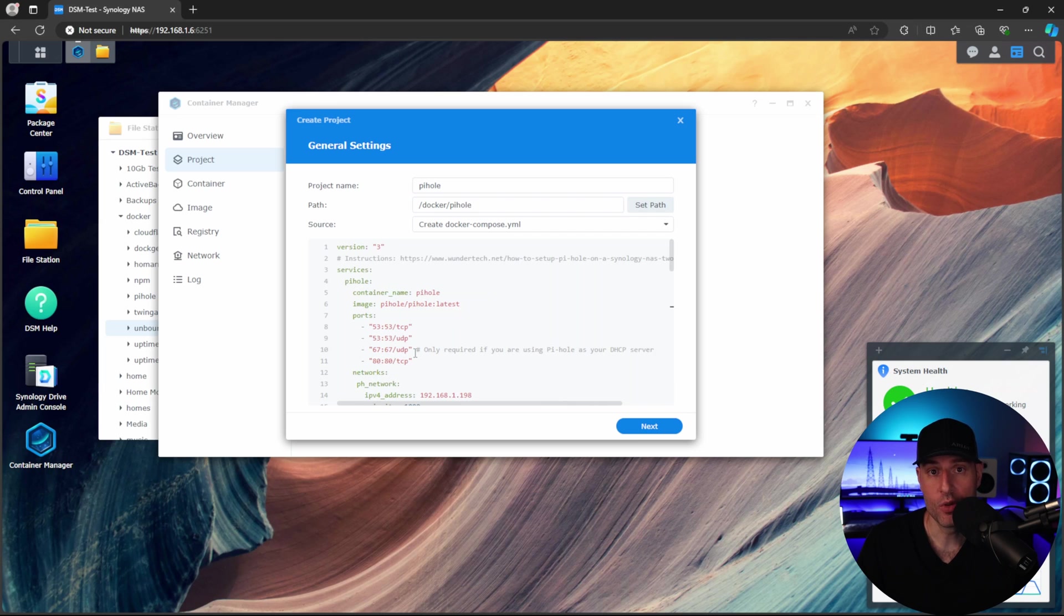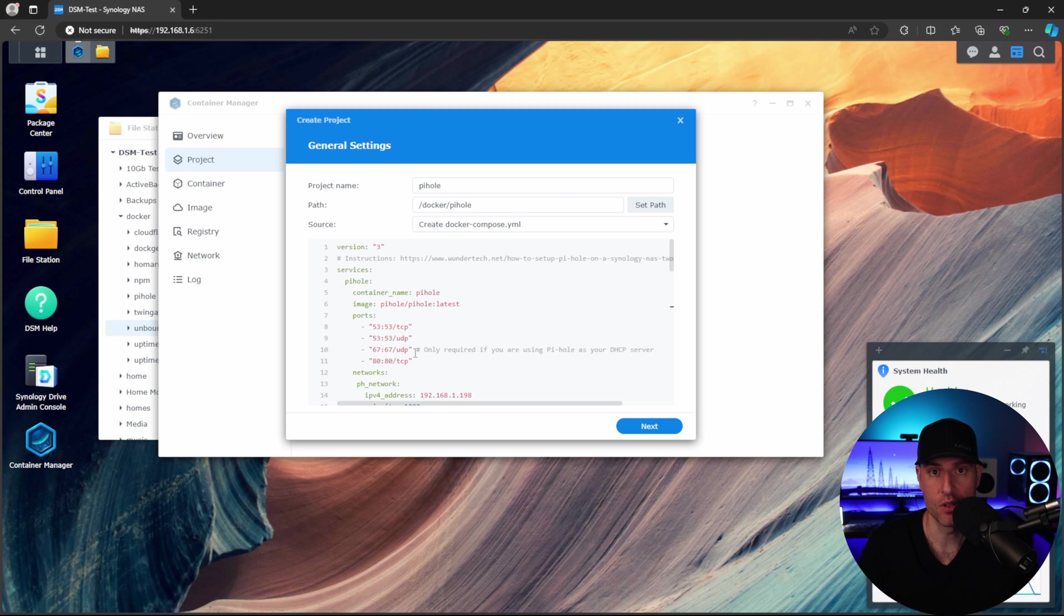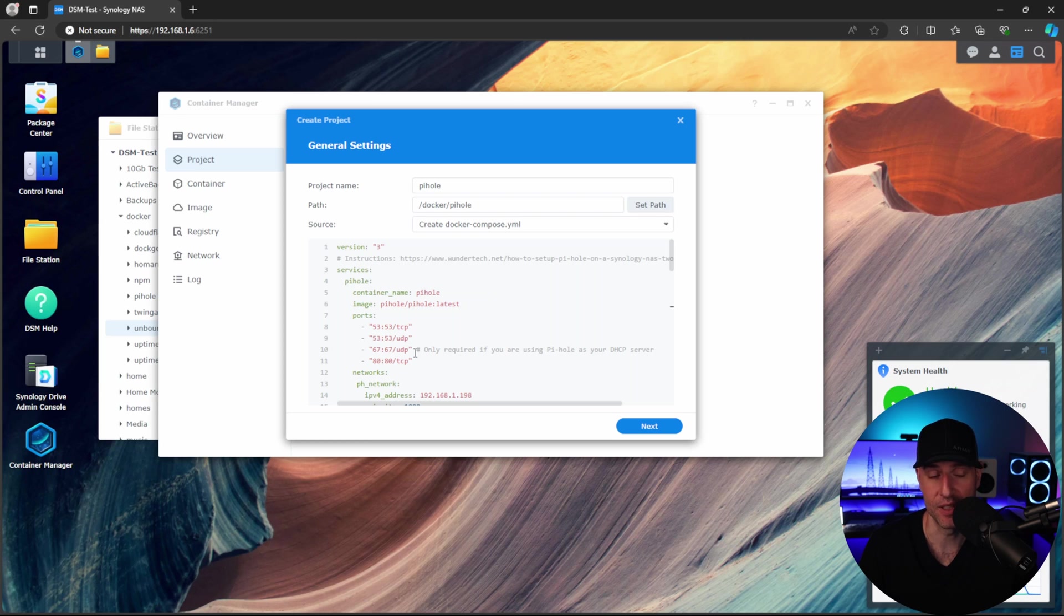What we'll be utilizing is a Mac VLAN network interface. Now I have a bunch of tutorials that utilize Mac VLAN network interfaces, and if you've used any of those, you have to be aware that you might have to modify your individual Mac VLAN network interface. But once we get to that section, I'll explain it a little further.